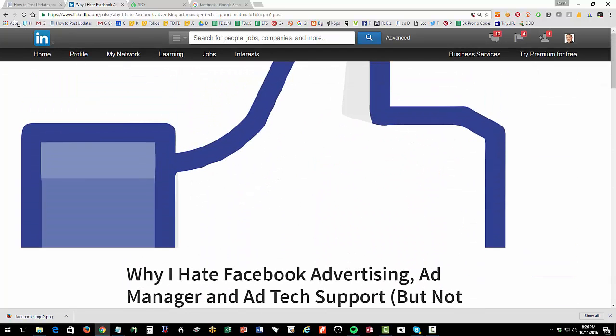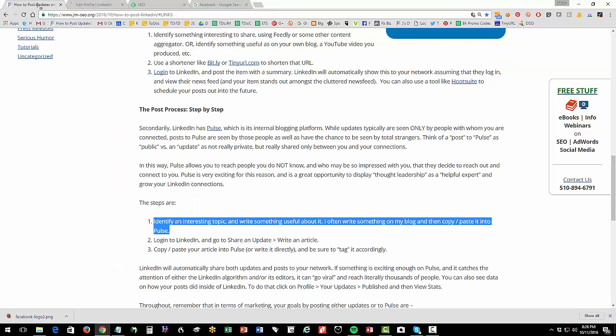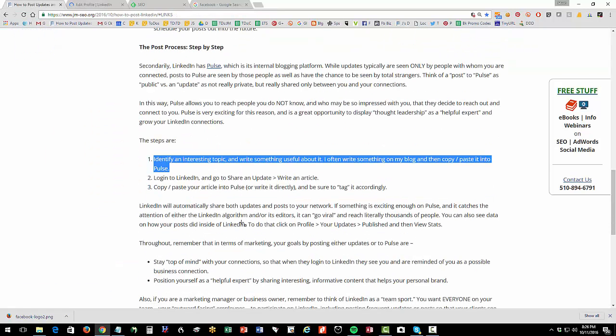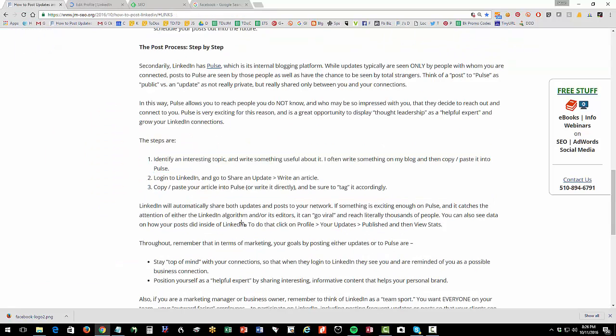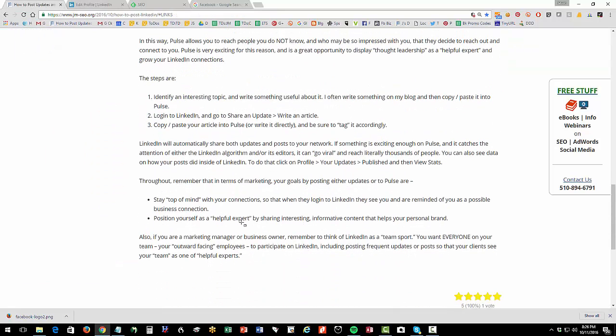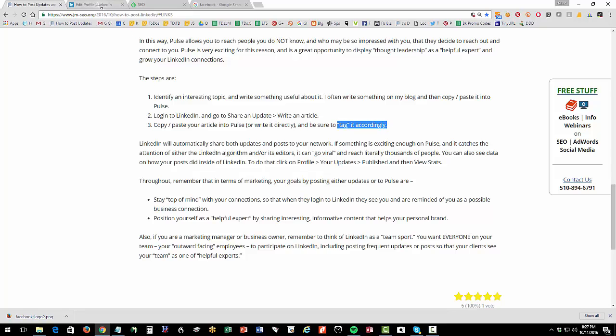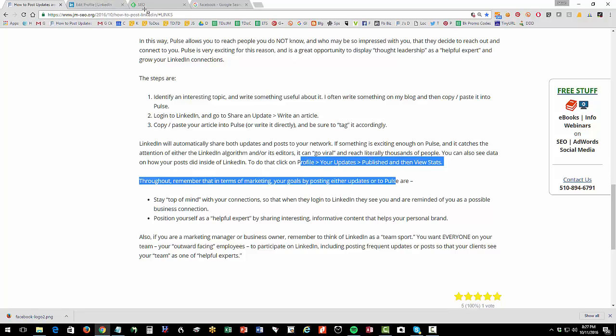Now in terms of stats, if I go back, and I've got the information here, let's say you want to see, so I've posted something to Pulse, my own blog content. So again, it's got to be your own content that you're going to share to Pulse. You go to LinkedIn, you click on share and update, write an article, and then you're going to copy, and you're going to be sure to follow their instructions to tag it with some tags about what it is, sort of indexing information.